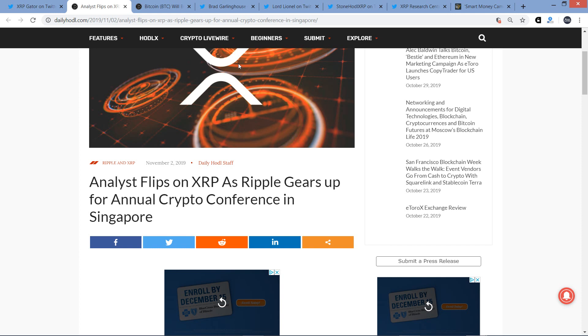Hello, this is Matt on the Moon Lambo channel. I have a new article from Daily Hodl titled Analyst flips on XRP as Ripple gears up for annual crypto conference in Singapore. So I want to talk about that.